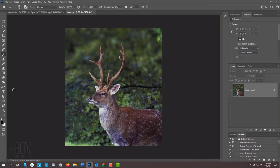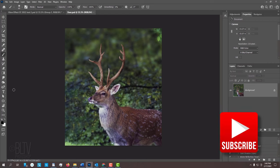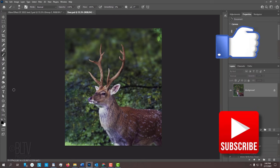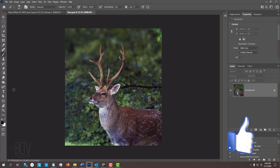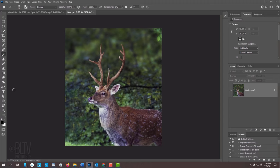Before we begin, if you want to know as soon as I upload new Photoshop tutorials, smash that subscribe button and please remember to click Like if you like this video. The first step is to create two selections, one around the antlers and the other around the rest of the deer.